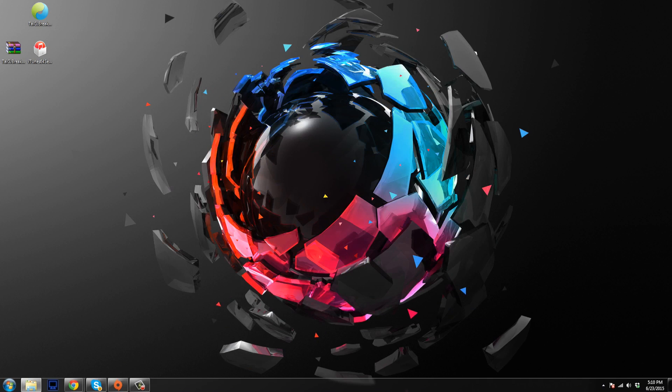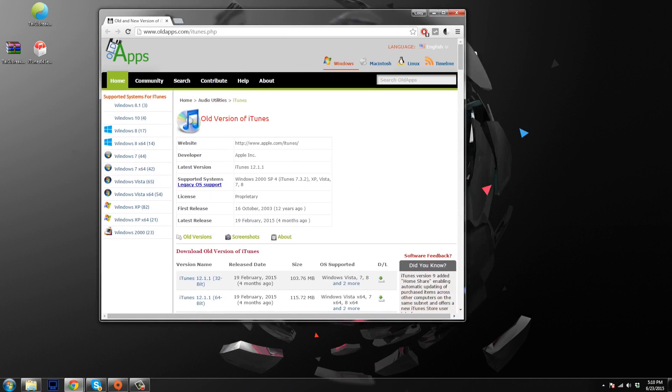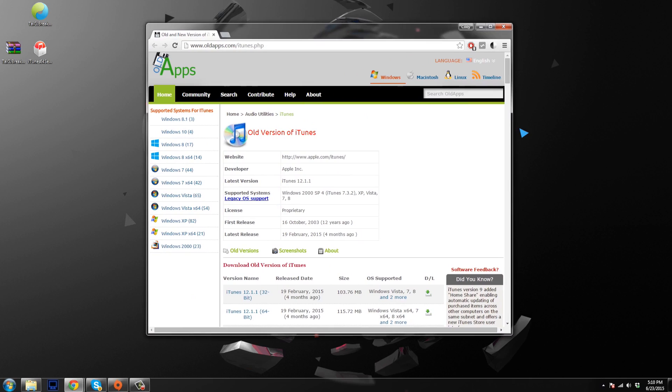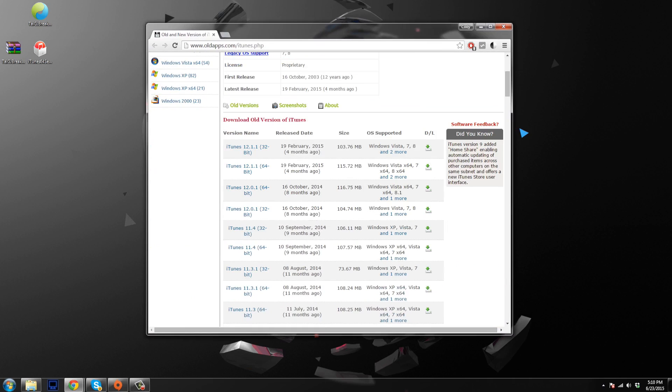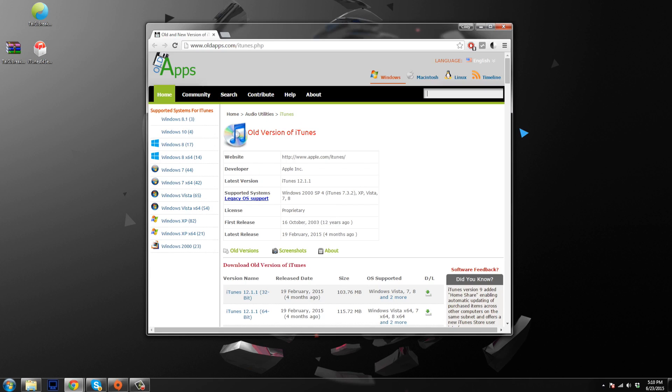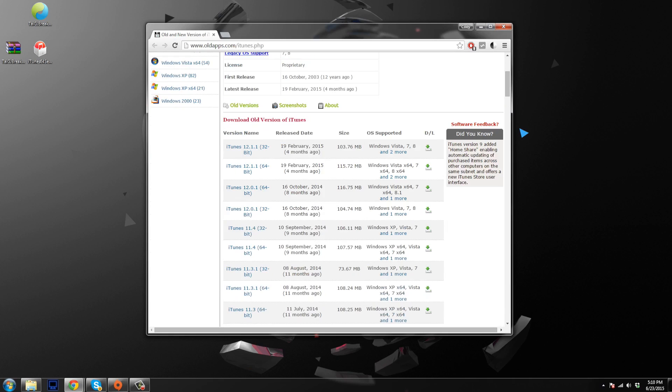So the website that you want to go to in order to download that is this one right here. It's oldapps.com. So then all you would do is just type in iTunes right here and it's going to give you a list of old iTunes versions. Of course, I'll put a link directly to this website right here, and it's going to bring you directly to this page. So now what we're going to be downloading is the iTunes 12.0.1 64 bit.